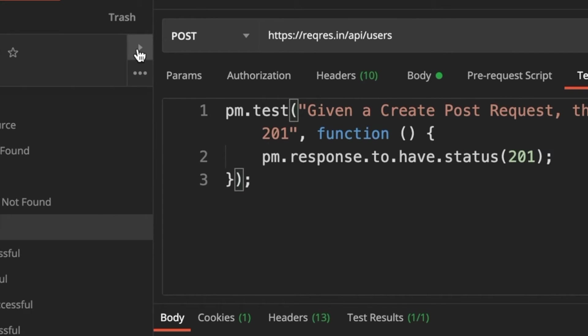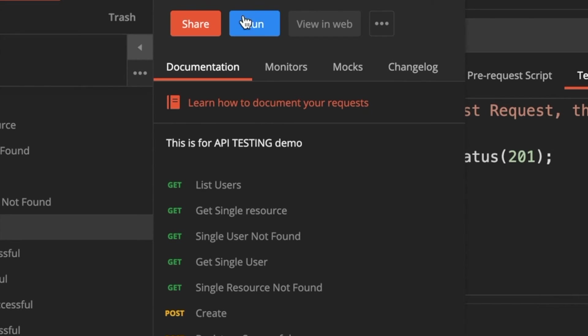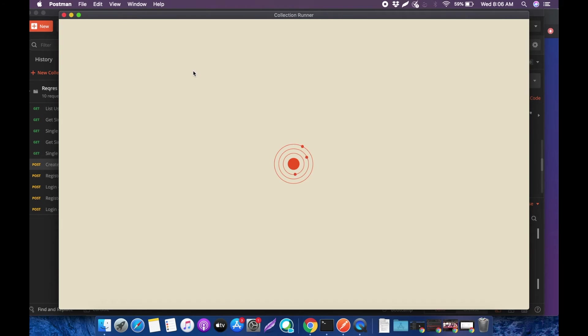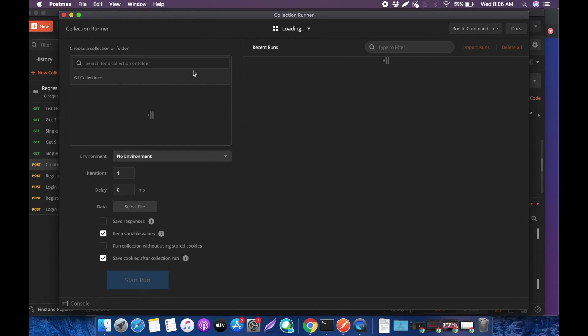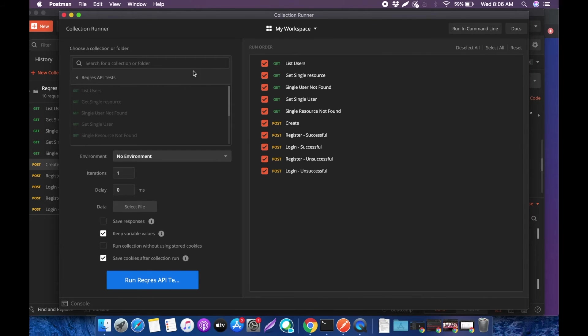I go to this arrow right next to the collection folder and I hit run. When I hit run, it's going to display all the requests you created along with the tests that you made.